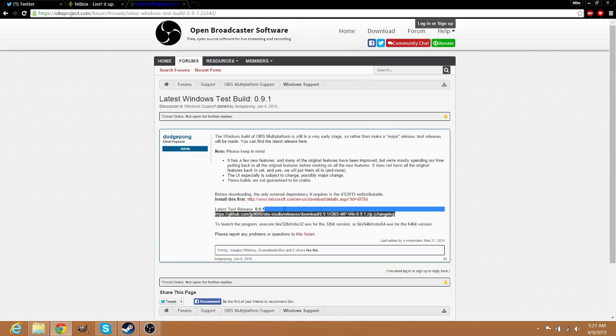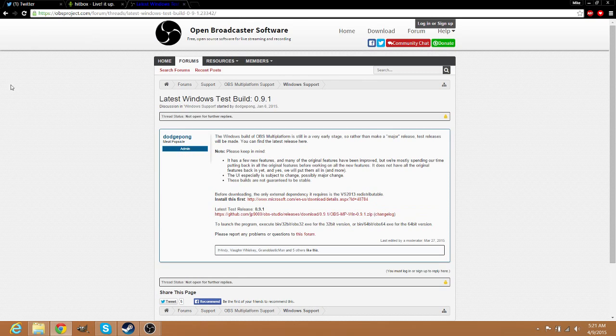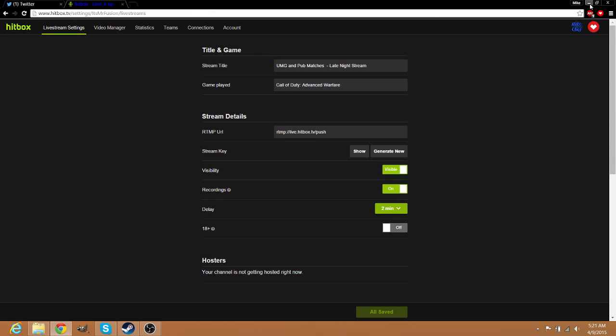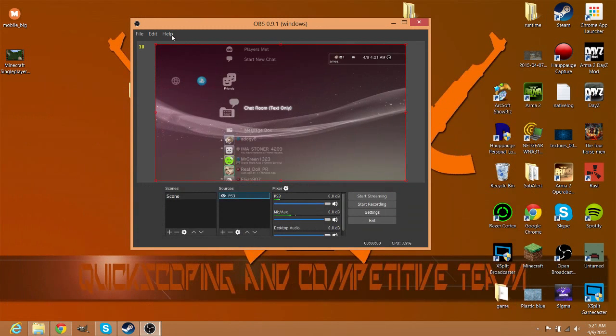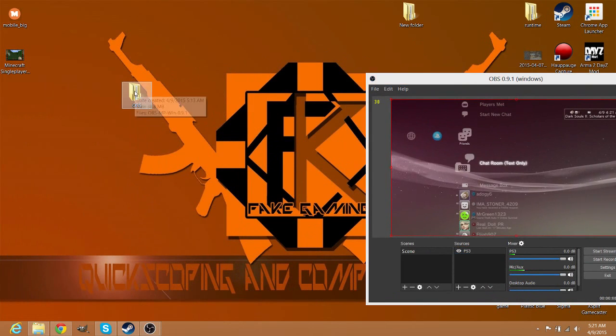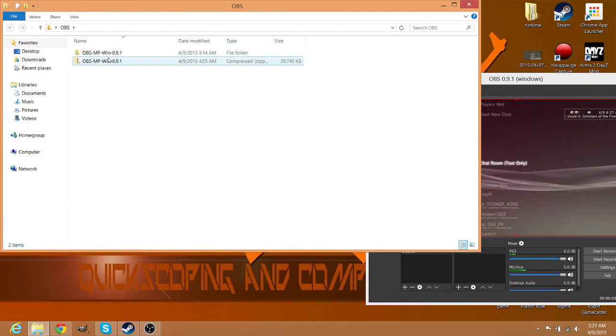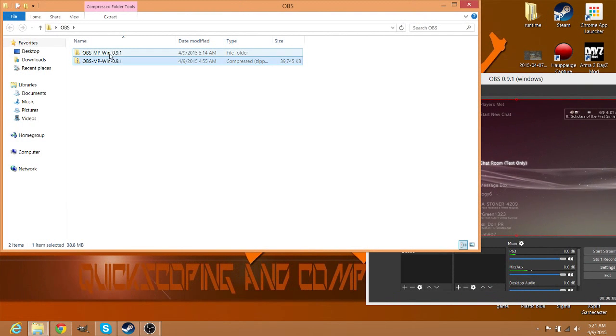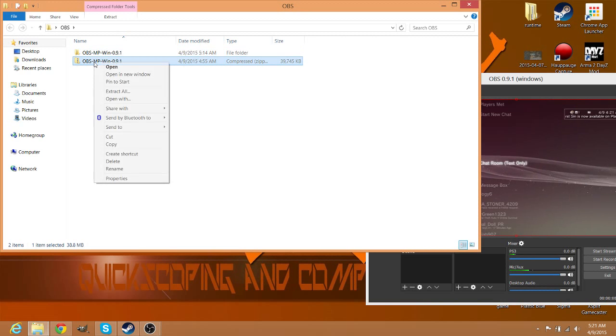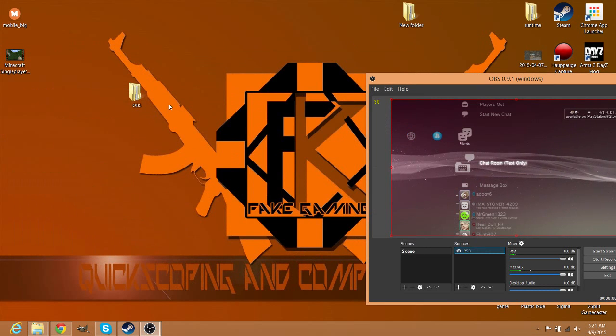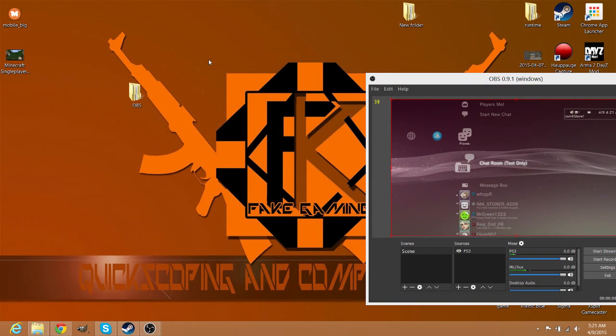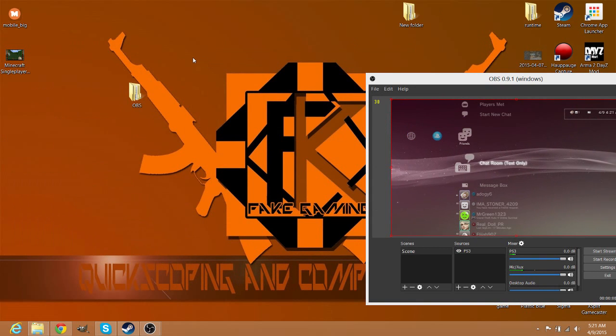The link to this forum page will be down in the description. Once you get it downloaded, you are going to get this folder right here - this one, not that one. Then you hit - I have 7-Zip, I don't use WinRAR.